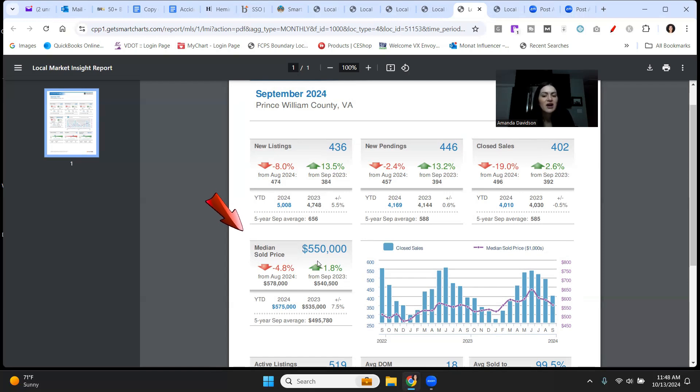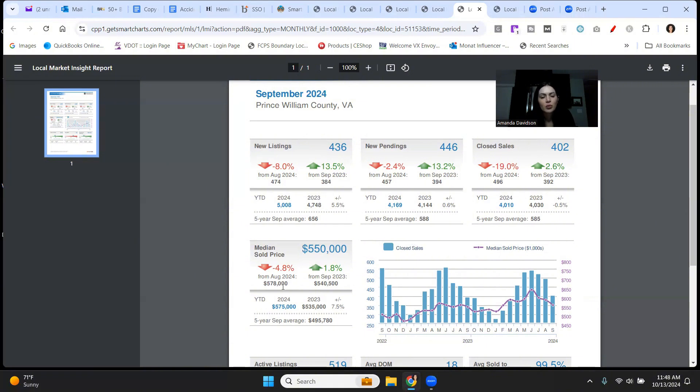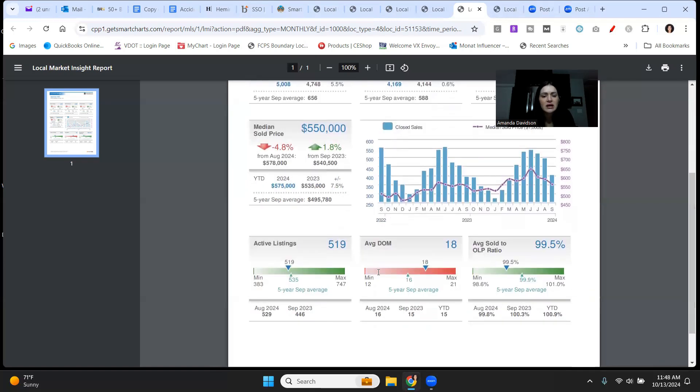Median sale price, $550,000. That's up by 1.8% compared to September last year. It is down compared to August at 4.8%. But again, focusing on the year over year when it comes to the median sale price is really what you want to be zoned in on.